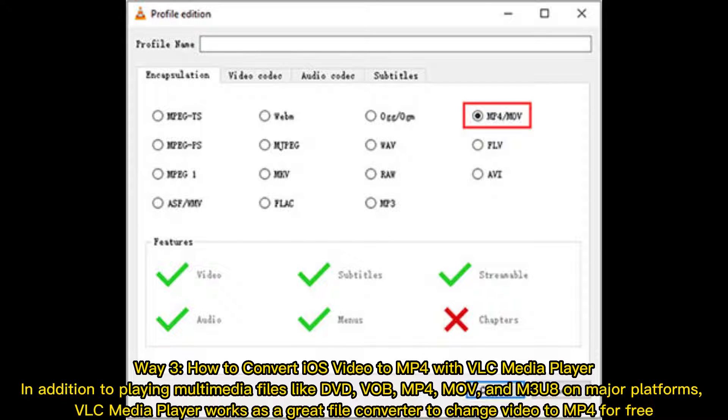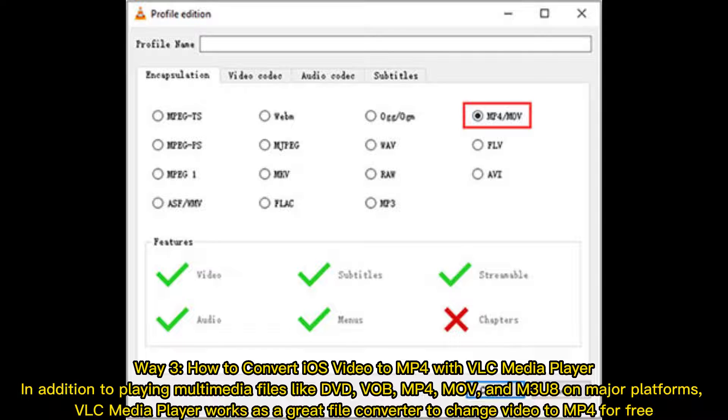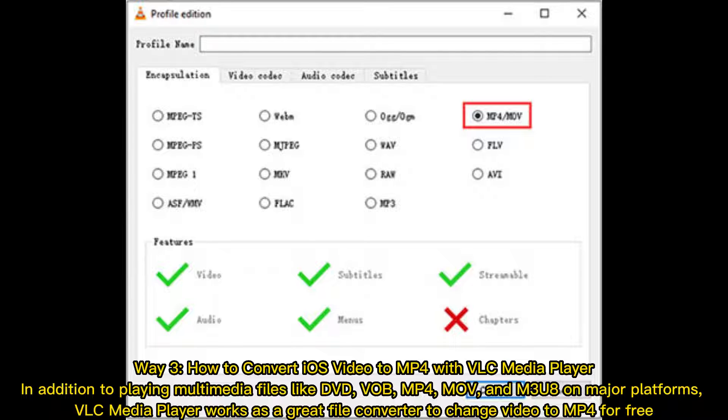Way 3: How to convert iOS video to MP4 with VLC Media Player. In addition to playing multimedia files like DVD, VOB, MP4, MOV, and M3U8 on major platforms, VLC Media Player works as a great file converter to change video to MP4 for free.